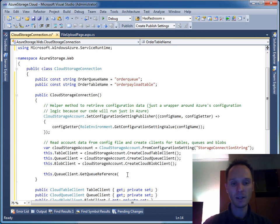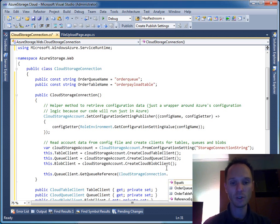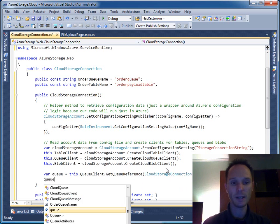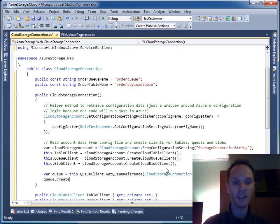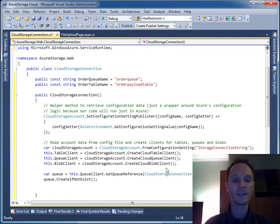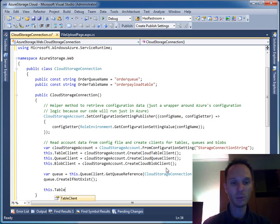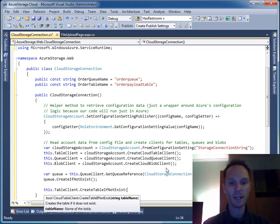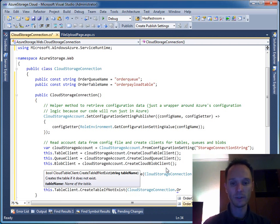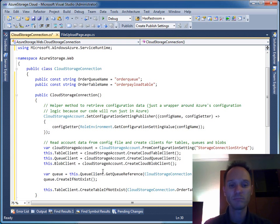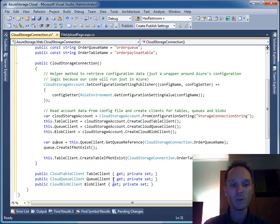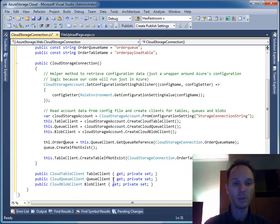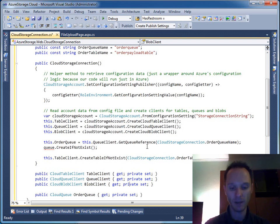We can say CloudStorageConnection.OrderQueueName, store this one. OrderQ equals Q.CreateIfNotExist. Now we've made really sure that the queue exists - if it doesn't exist, it has been created. Now let's do the same for the table with CreateIfNotExist. Maybe it's a good idea to store this queue thing as this.OrderQ, because from outside it would be quite handy to access this queue.